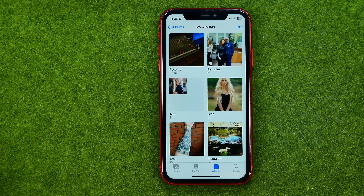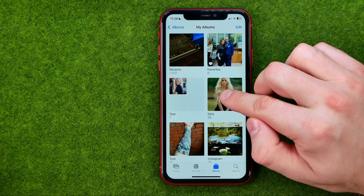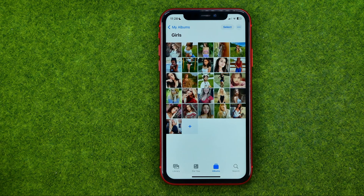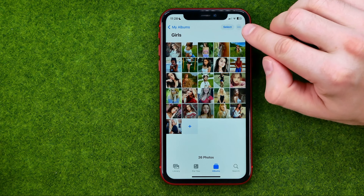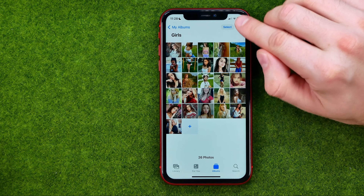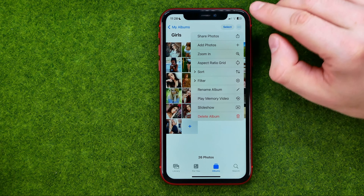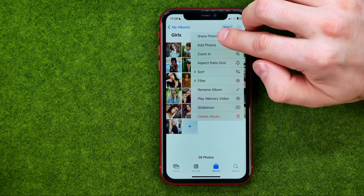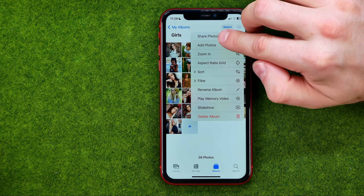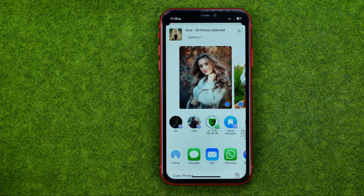After that, get into an album you would like to share. Then tap right here at the three dots and select Share Photos.